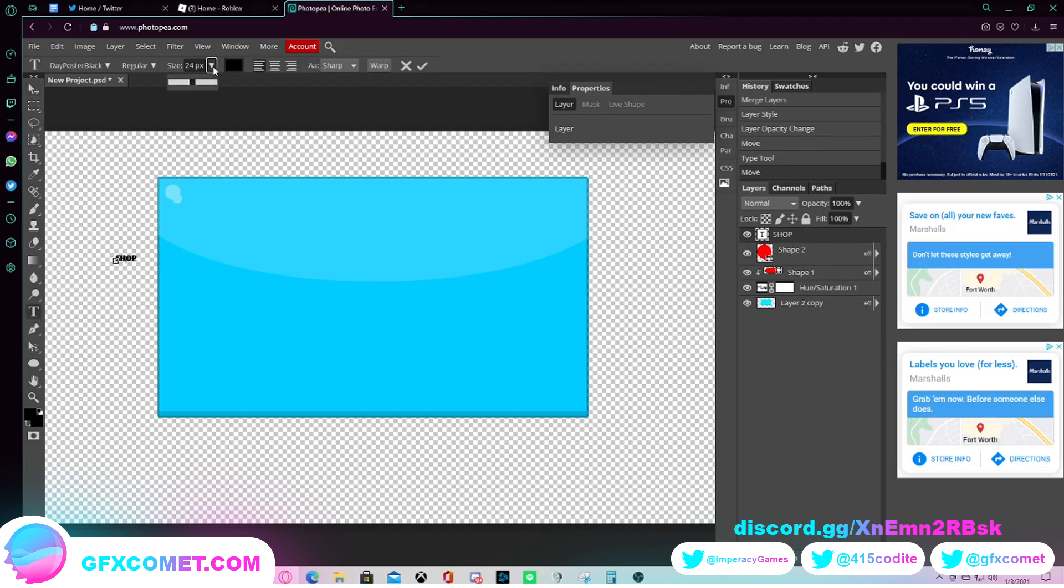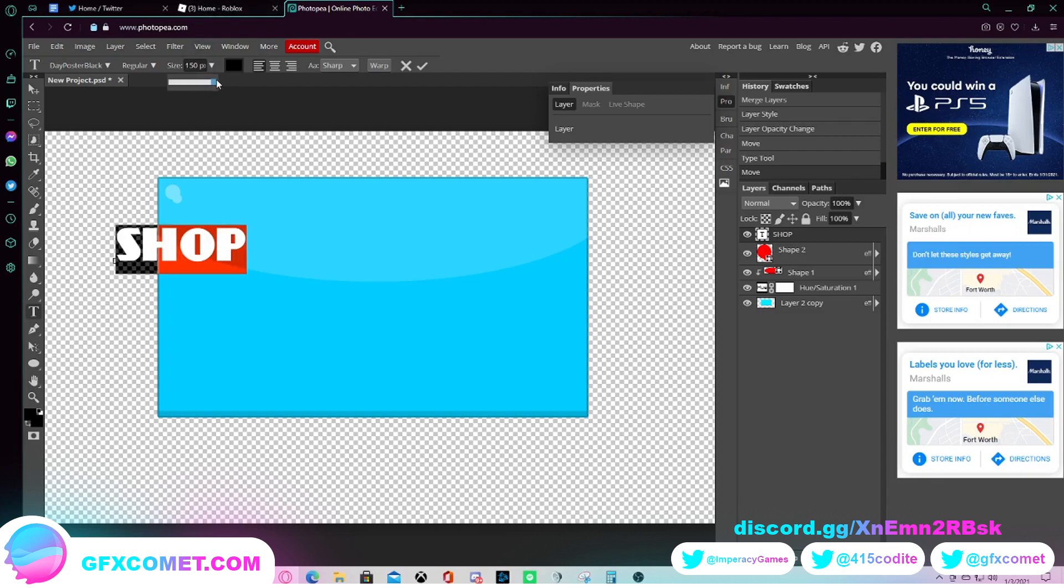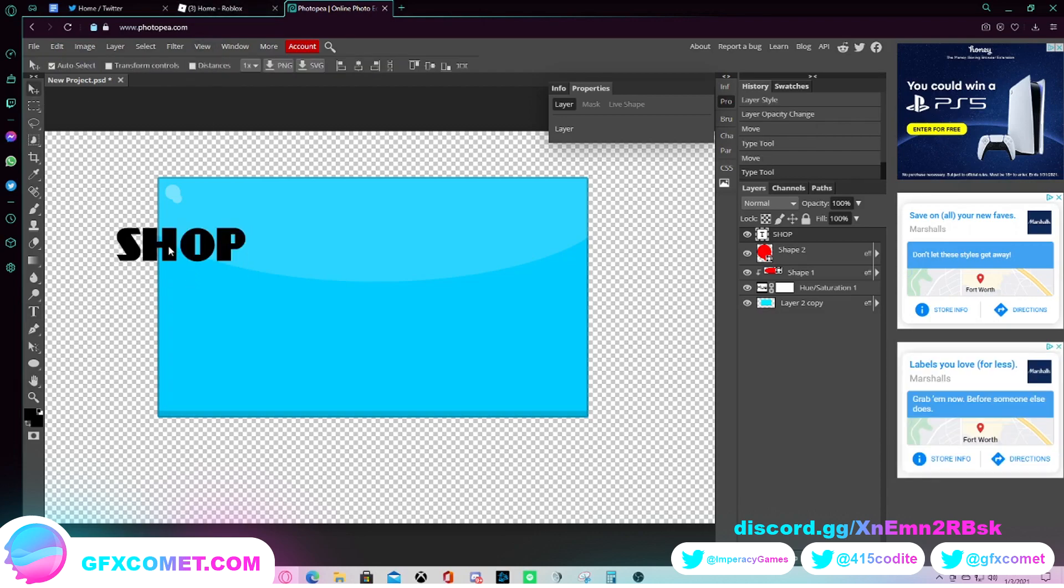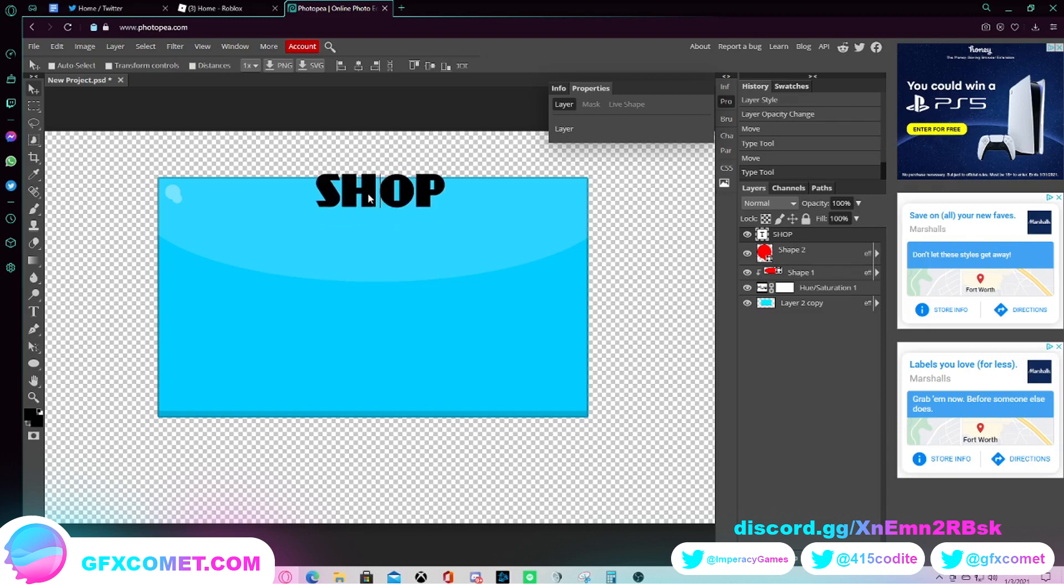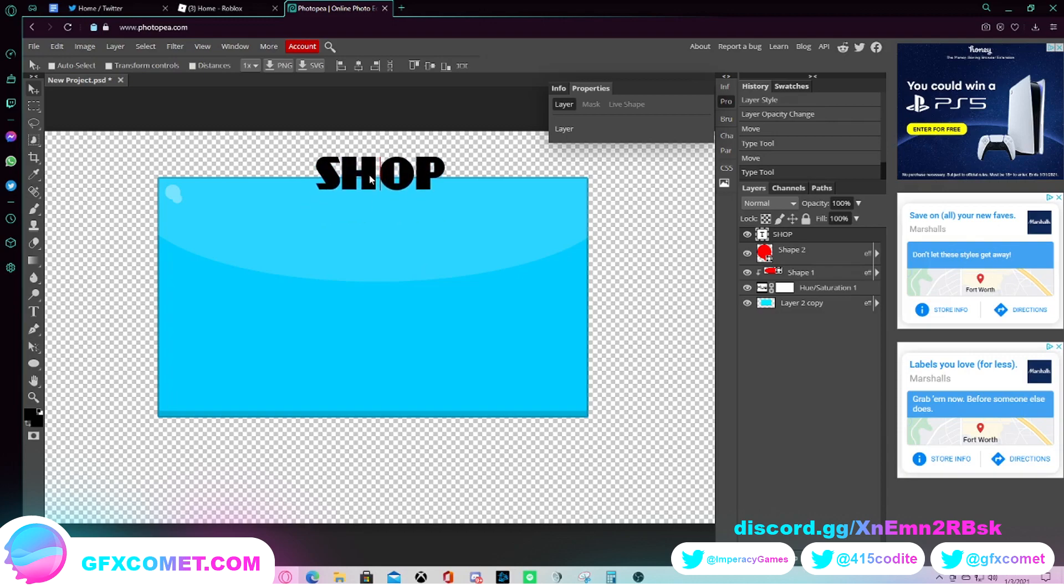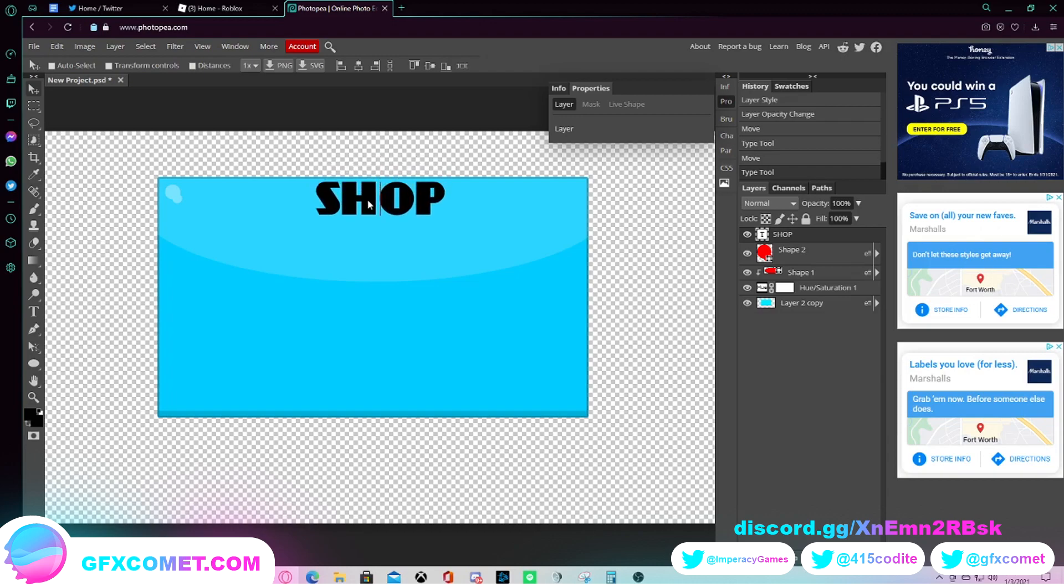And we just increase the font size. Just go here, increase the font size. We can center it. If you hold down shift and then you'll get these similar guidelines as you would get with Photoshop. And now I want to go ahead and drop it just below.